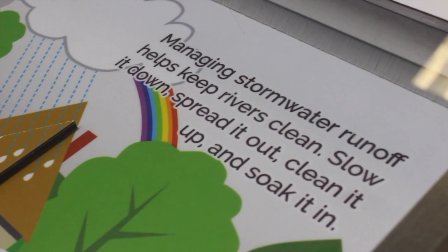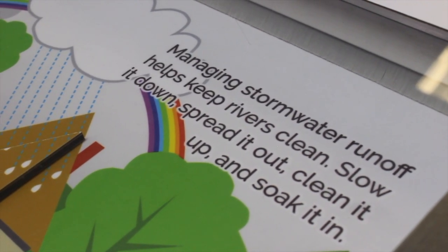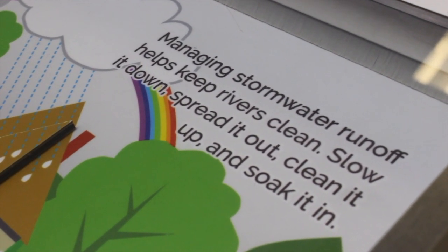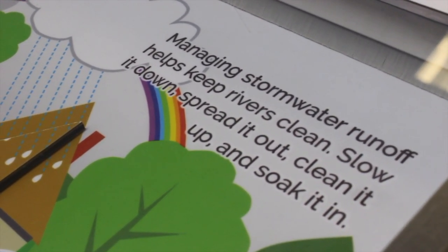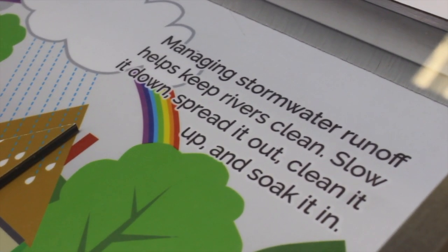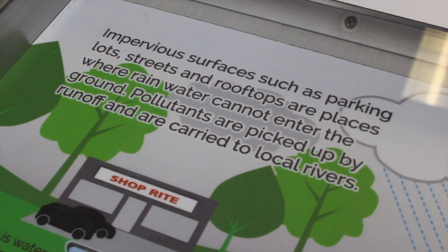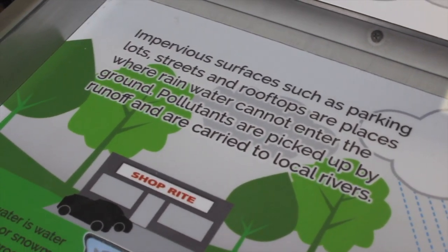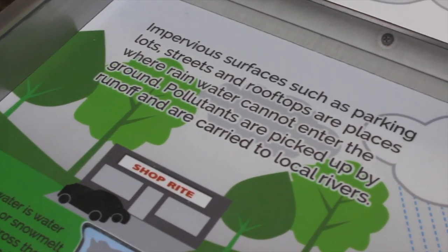We're trying to slow it down, soak it up, and get it to soak into the ground and into the groundwater instead of being overland flow picking up pollution on its way.